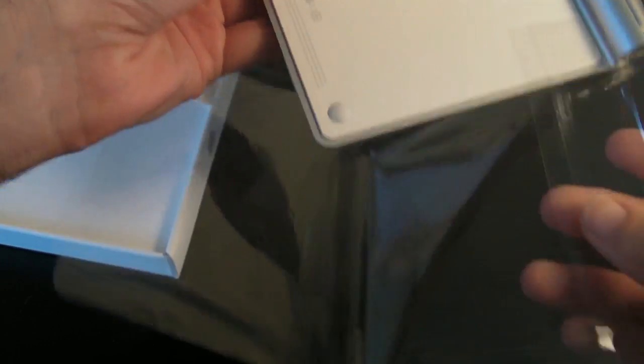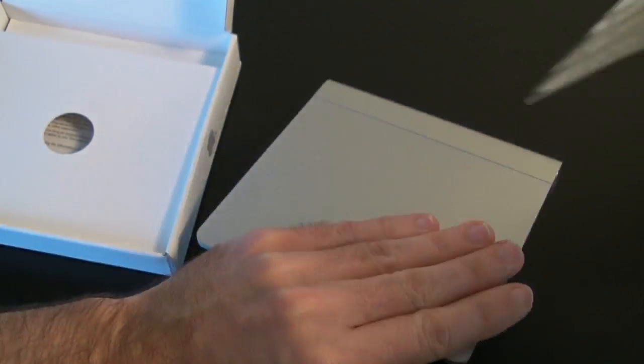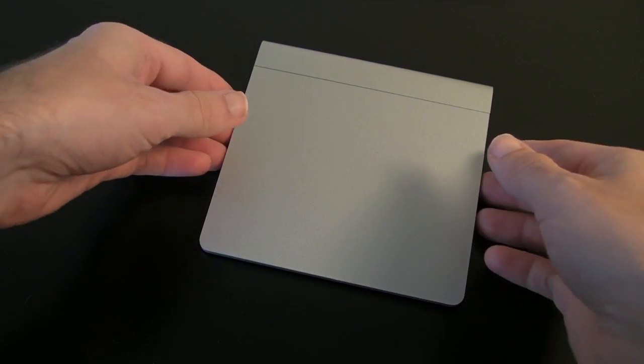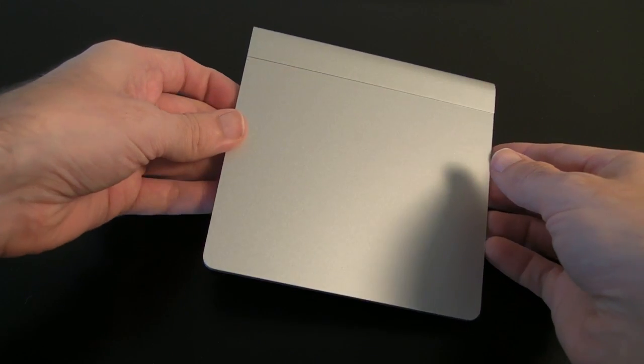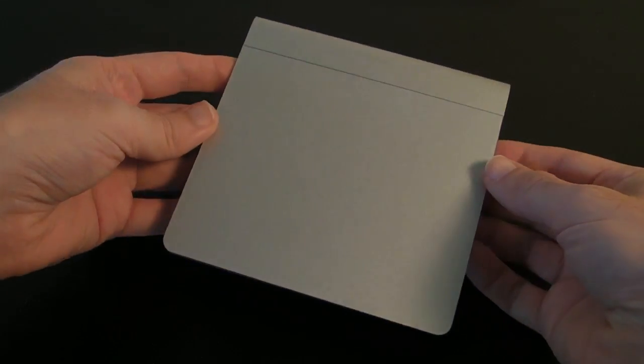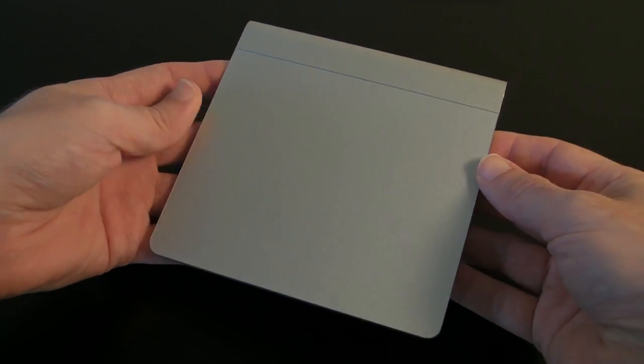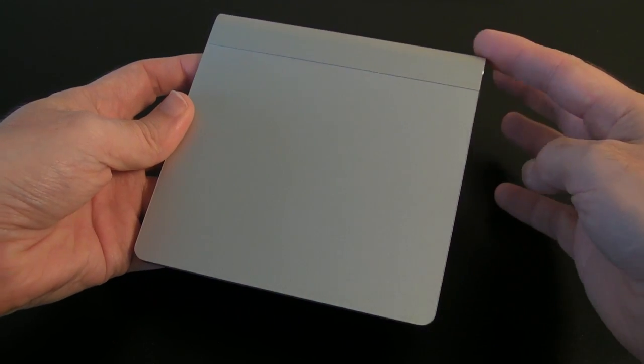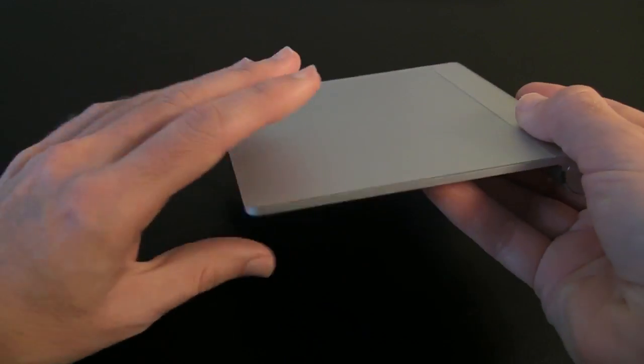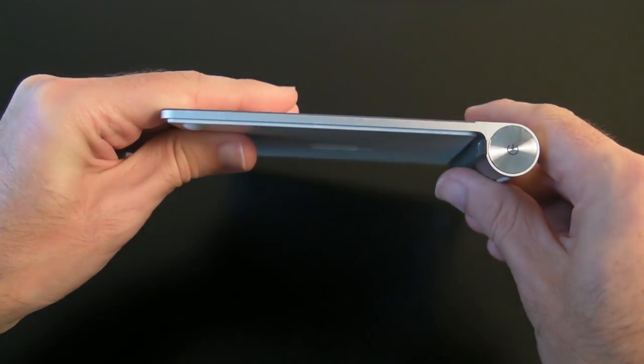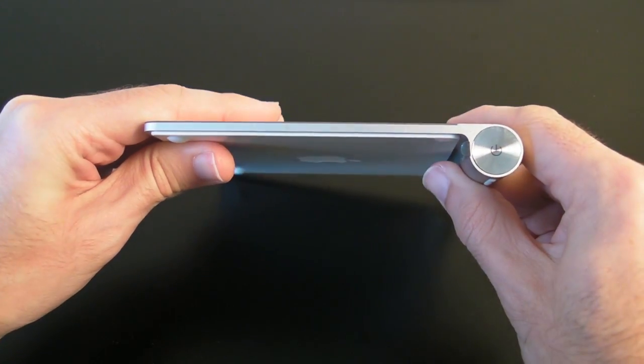Really nice looking product. Pop this package to one side. Now the styling of this is much the same as Apple's Bluetooth wireless keyboard. So it's going to be the same depth from back to front. Very thin, as you can see from the profile.